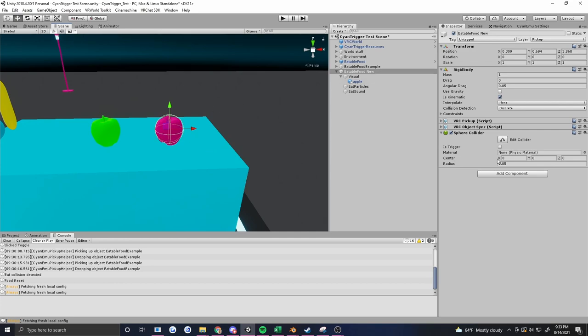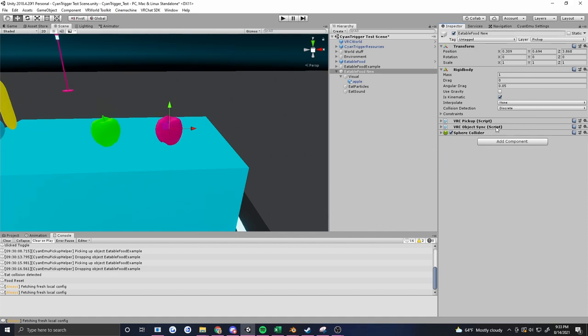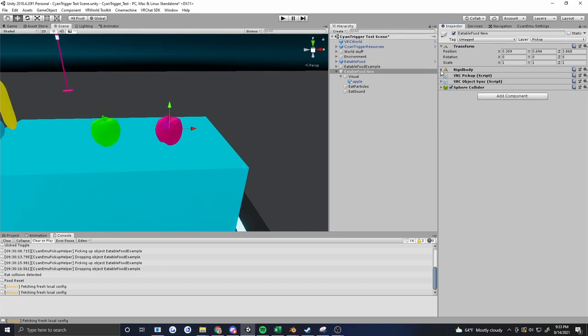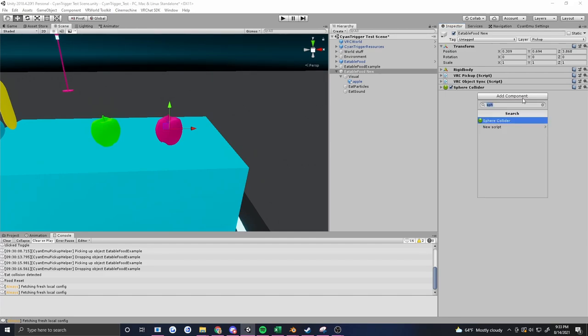There's our collider. I want it to be a trigger collider. Trigger means that it won't bump into things. So that is now a trigger collider. We're done with the pickup. This will act just like a pickup in game. It's got all the things we need. Now comes the fun part. Let's figure out what we want to have it do.